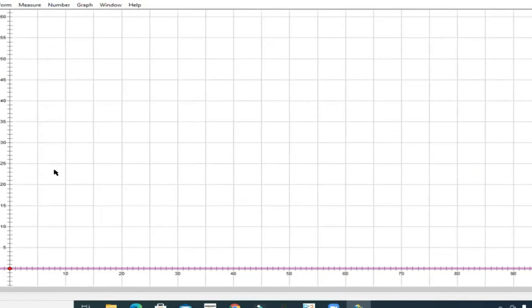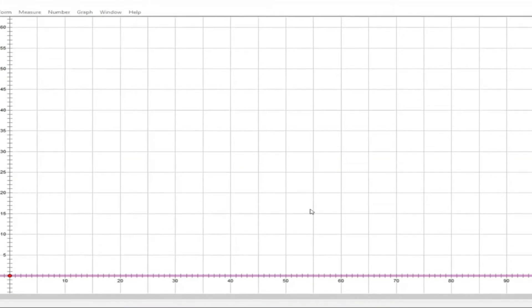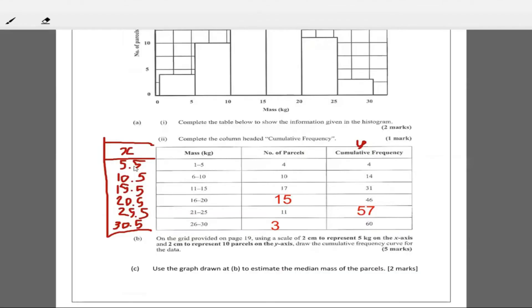I'm unable to fix the scale, so I'll use the wide scale for now — my apologies, still getting familiar with this technology. We're going to be plotting 5.5 for a cumulative frequency of 4. So the first point is (5.5, 4). Let's plot that point.